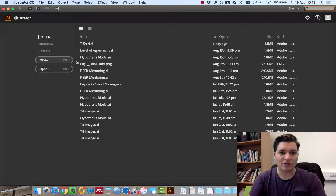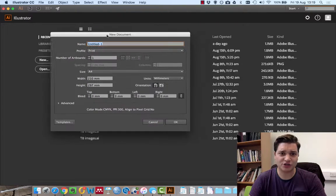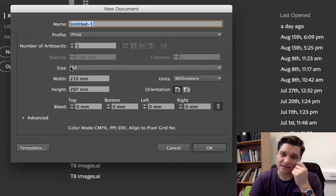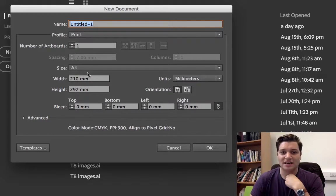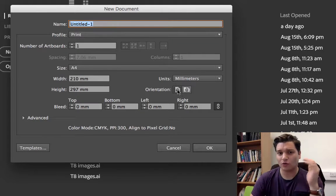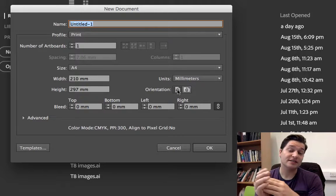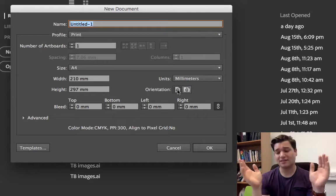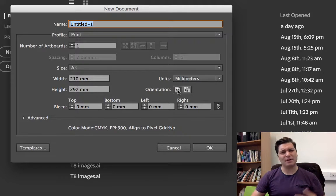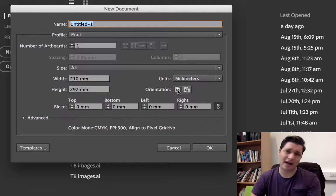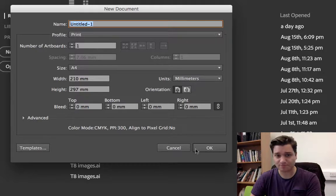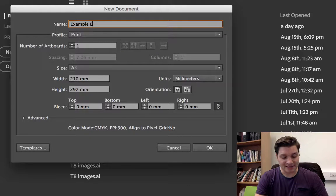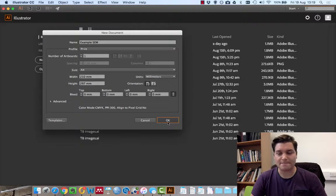So we're going to click on new and we get to choose what size. I don't worry too much at this point, but I always select A4 and go for portrait. The reason I do this is because I know that if I make the illustration fit the width of the page, it'll fit perfectly in there. So I can see roughly how it'll look on the page when we've finished. I'm going to give it a title, example SEM, and OK.